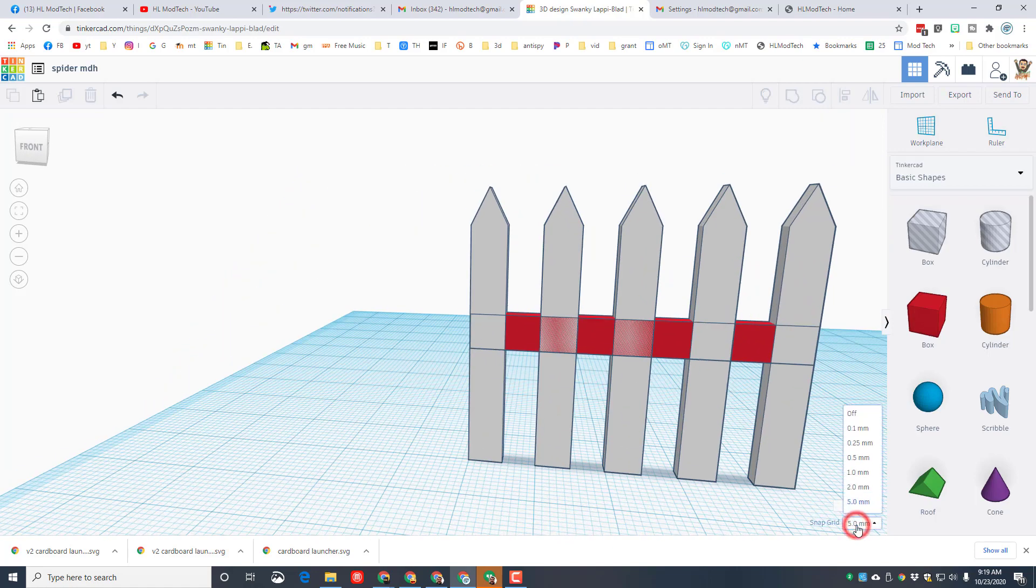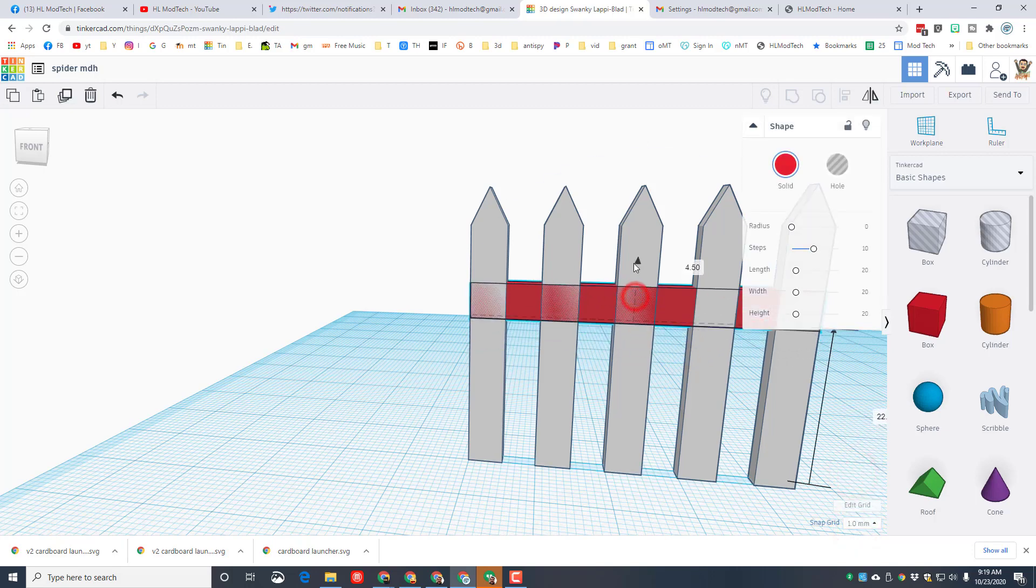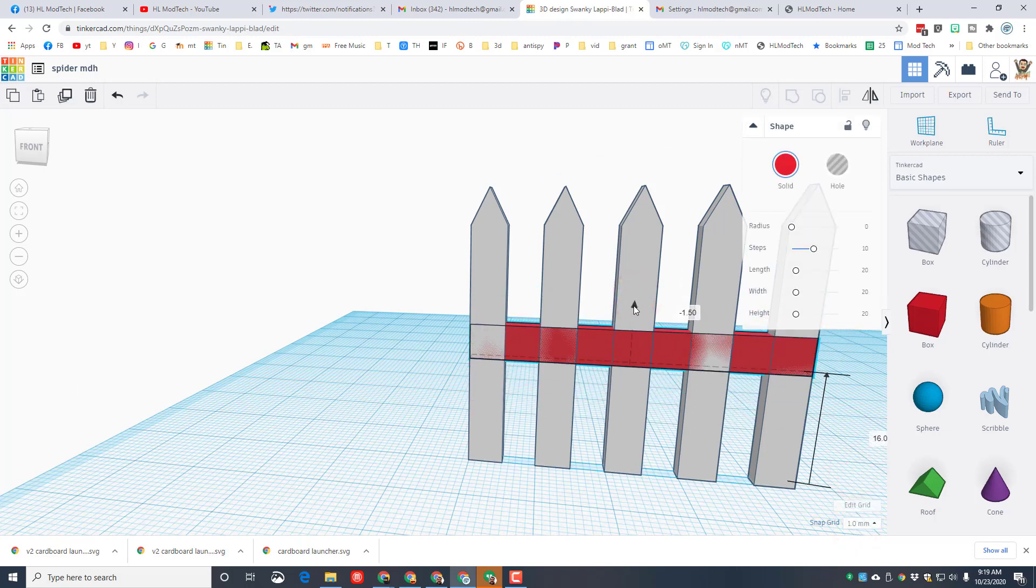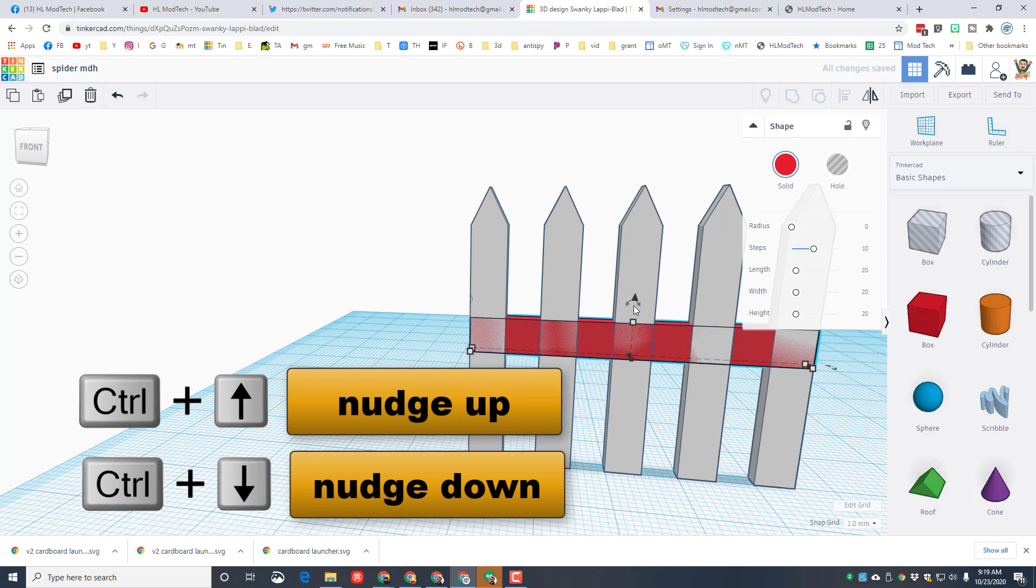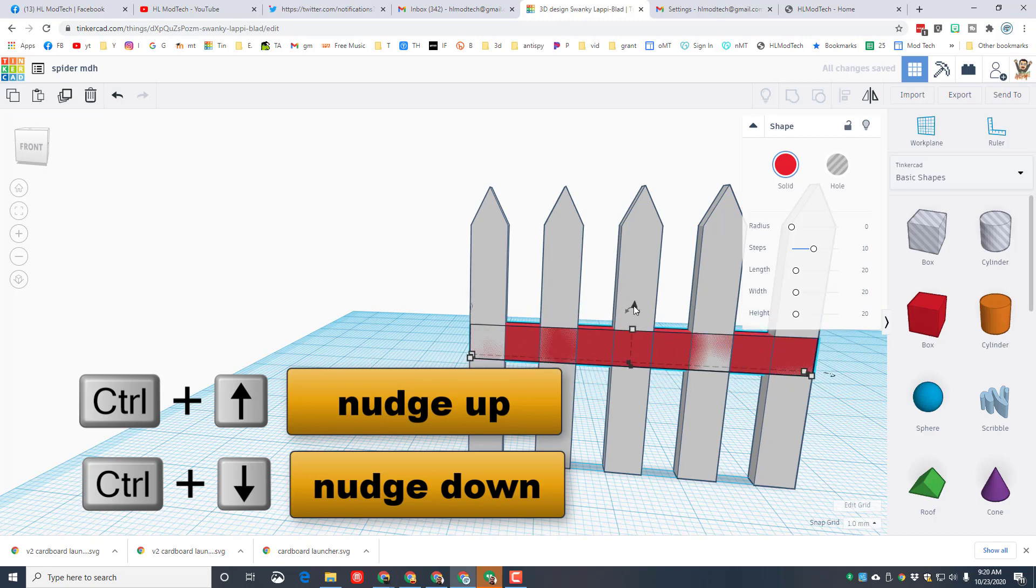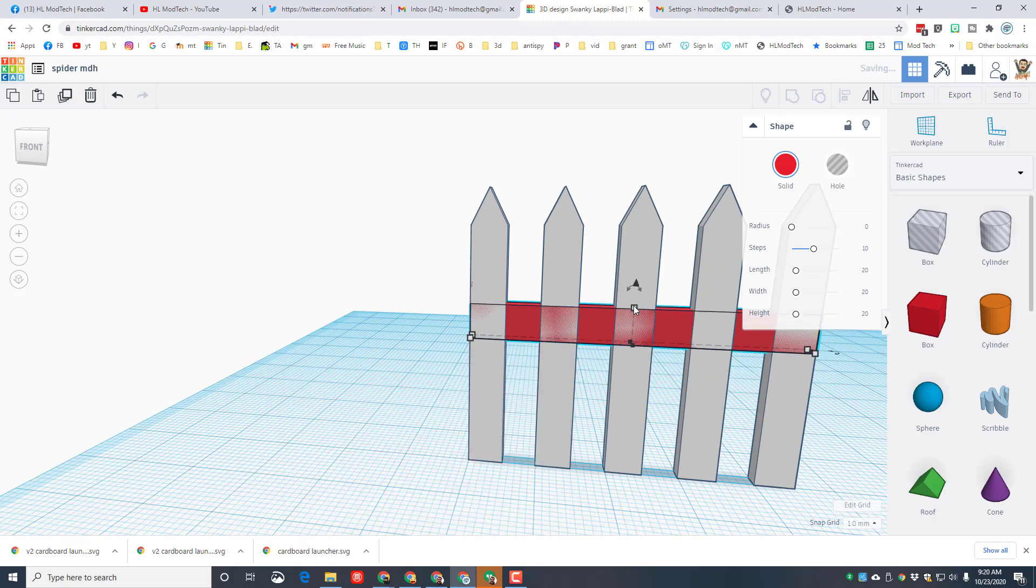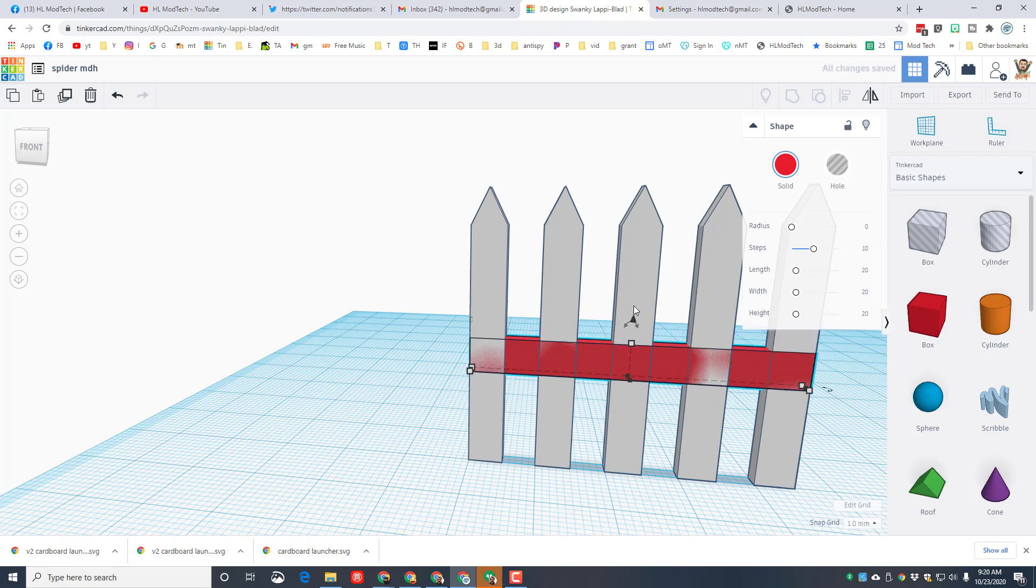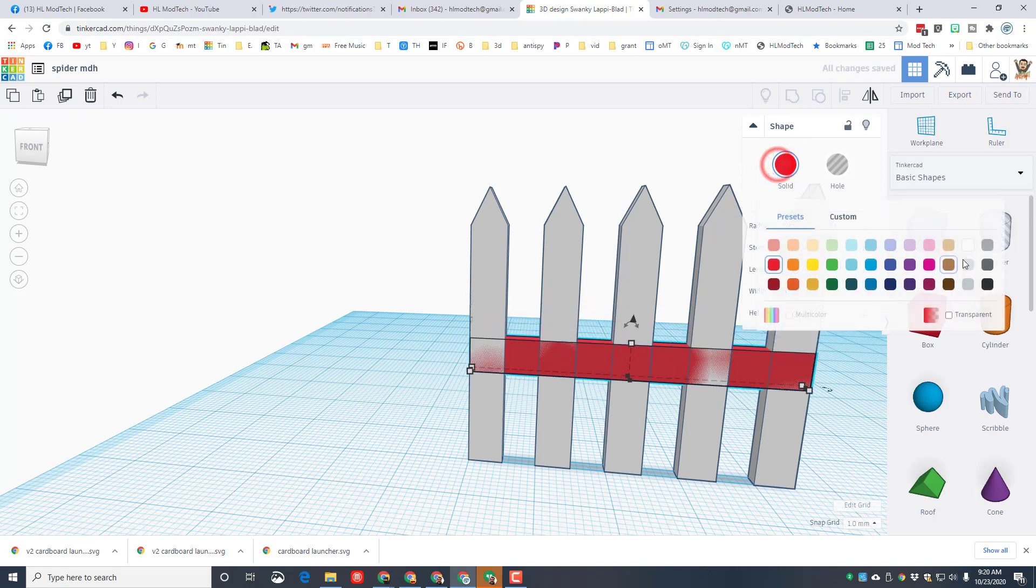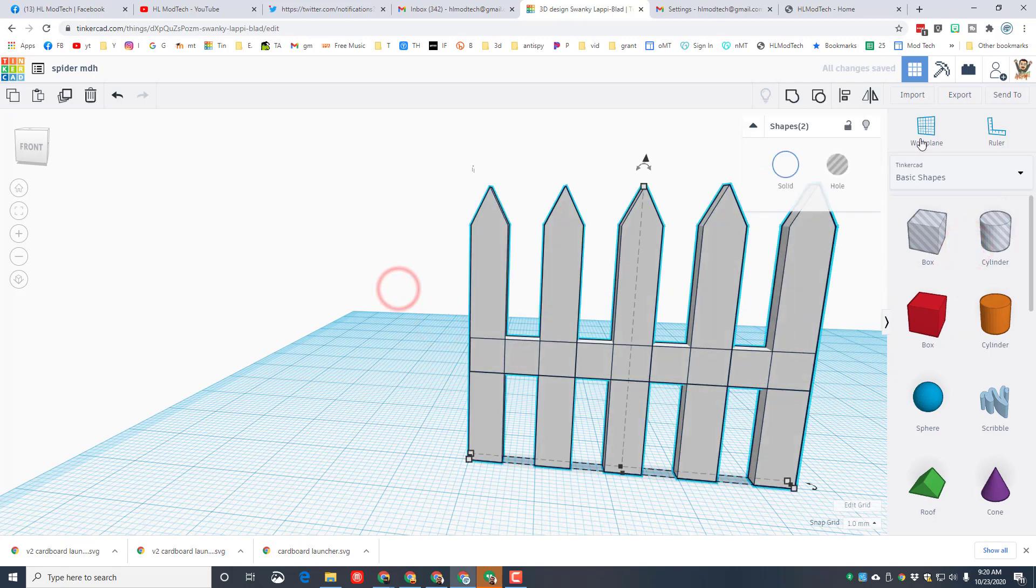We can select it all and do align. Click on the fence, choose middle and middle. I want to tweak the height of this so I'm gonna switch to my one millimeter grid. You can use the cone to pick a custom spot, you can also hold control and tap the up and down arrow. I want mine to be right here. I'm gonna set it to white and I'm gonna group my entire fence.